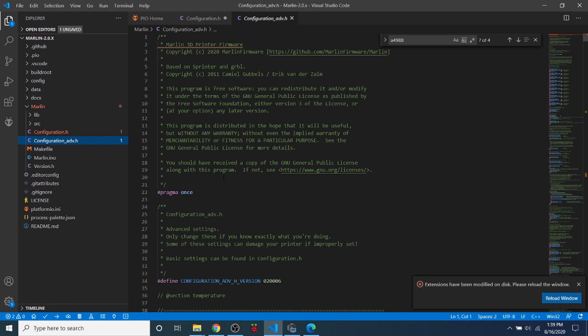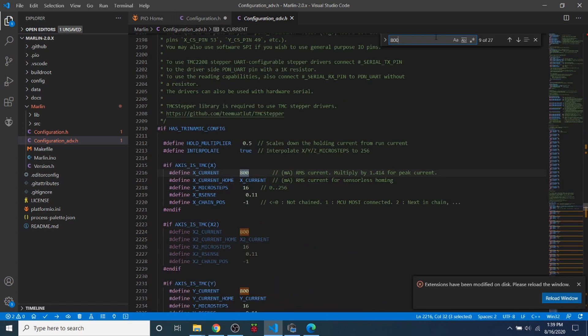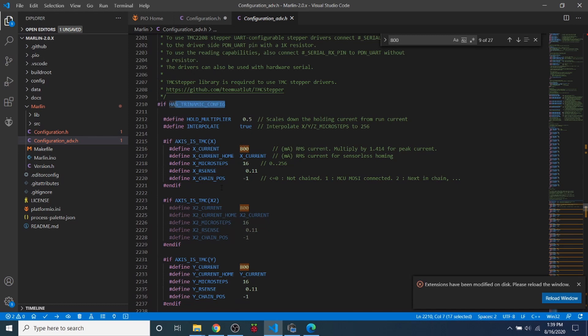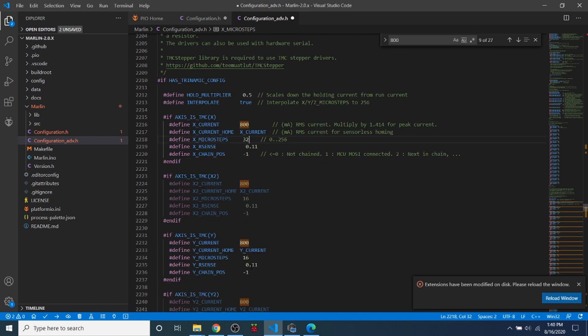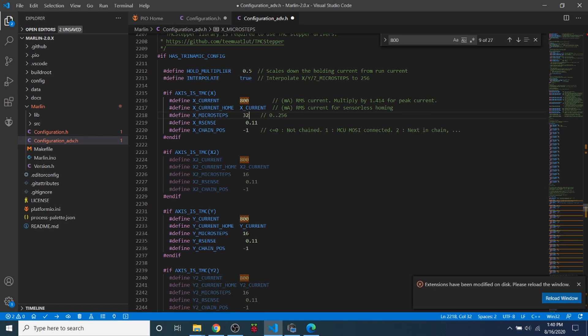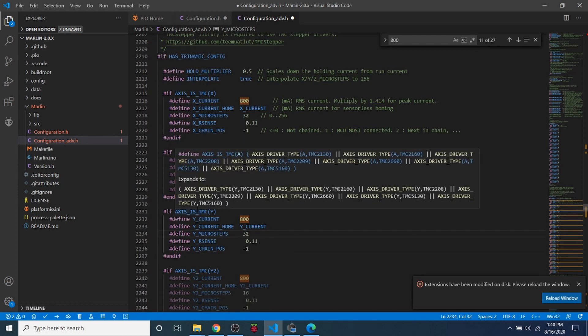And in here, we're going to search on 800. And this brings us to our steppers for Trinamic. Now, what we need to do in order to configure these, normally the current is 800. So we're going to leave that alone. But because we're doing 1/32nd of a step, we need to change the 16 to a 32. If you were to use a greater degree of step being 1/64th, then it would be 64. But considering we're only doing 1/32nd of a step, I'm going to do 32 for both the X and the Y current.